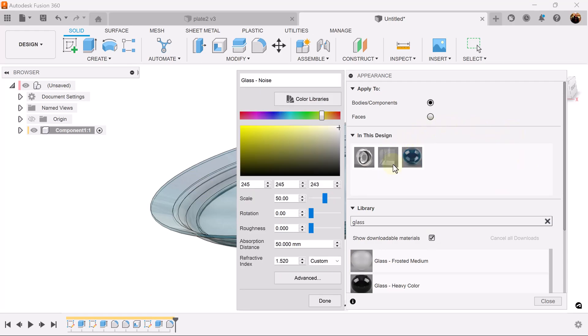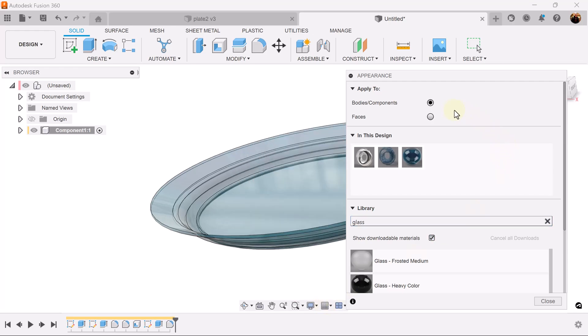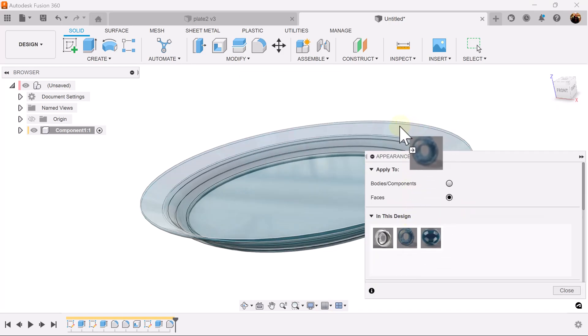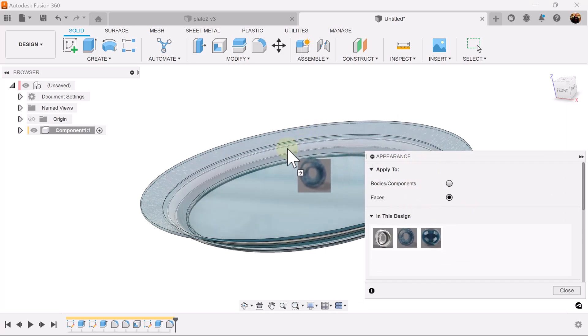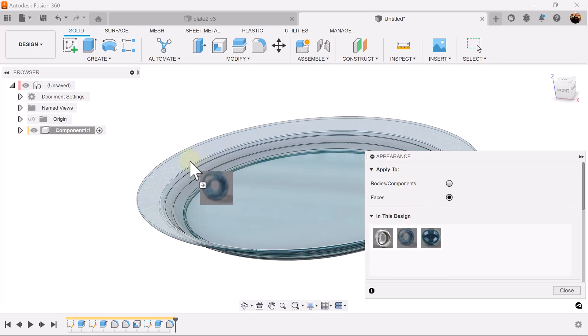For the glass noise let's set it the same color. Let's set the scale that we want the noise to be 48. Let's change the application to faces. Let's drag this glass noise to this outer face here, this face here, and one more.